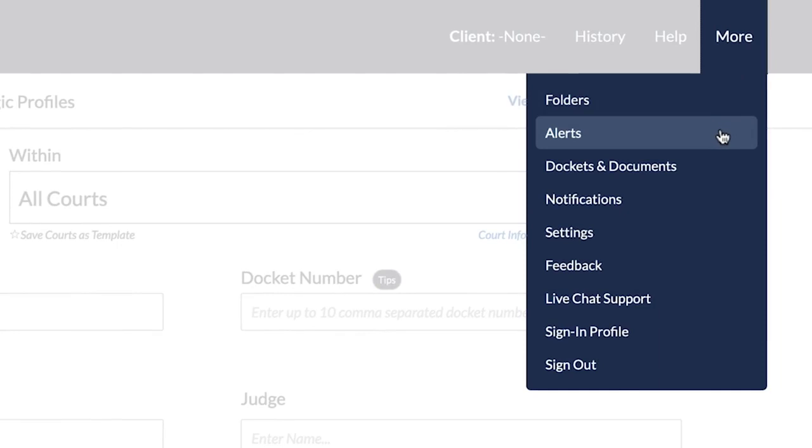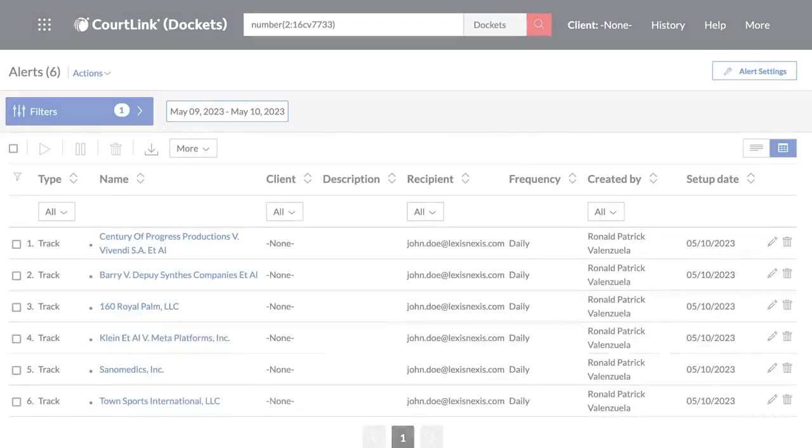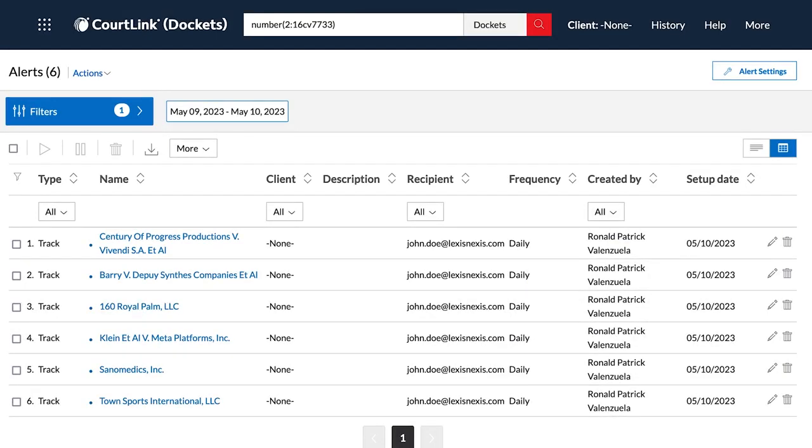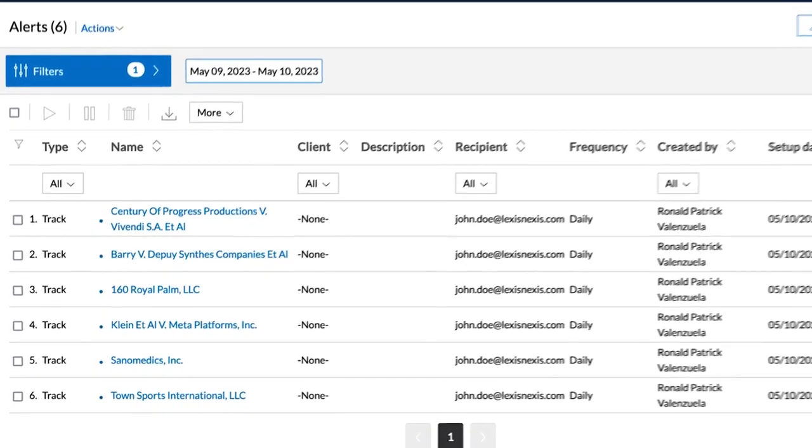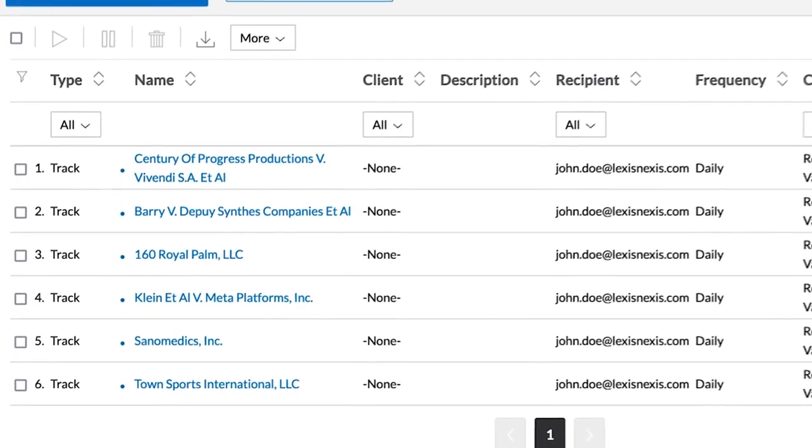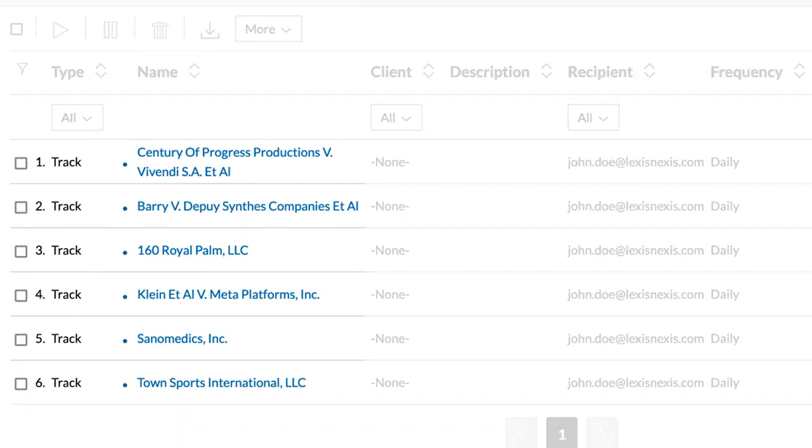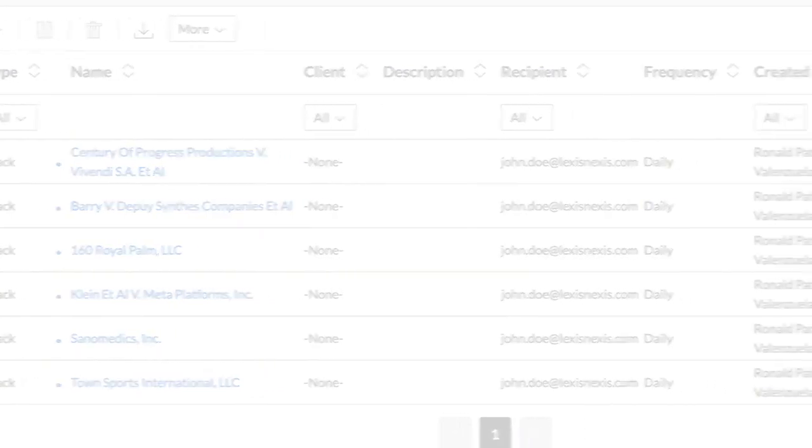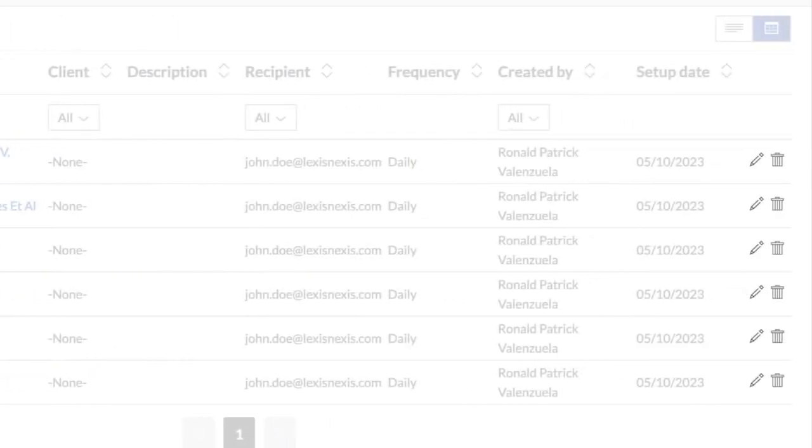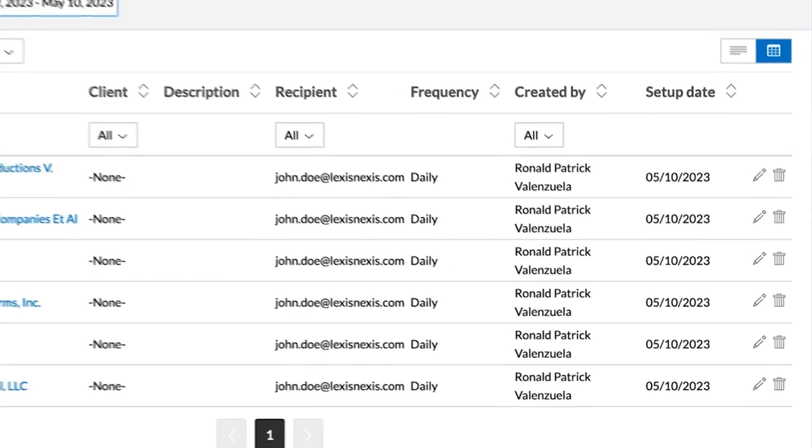They can be found in the same place as all your other Lexis Alerts. Opening your list of tracks, you can see which ones have had recent activity. You can also edit them or delete them if they are no longer needed.